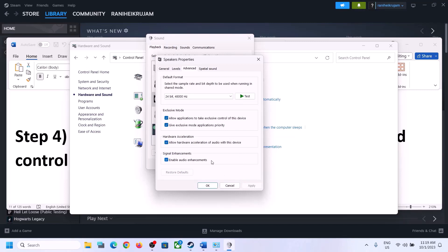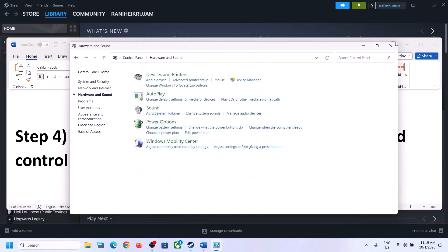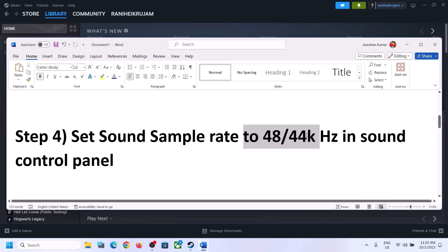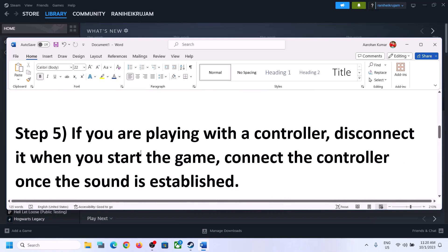You can also uncheck 'Allow hardware acceleration of audio with this device' if it is checked. You can also enable or disable audio enhancements — try checking or unchecking to see which one works. Make sure you select 48,000 Hz or 44,100 Hz in the Sound Control Panel for your speaker.